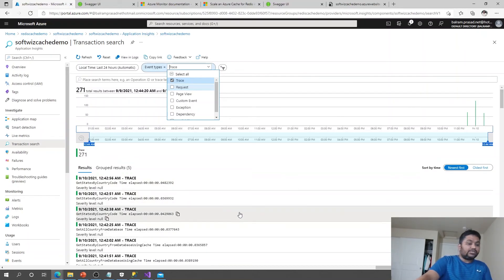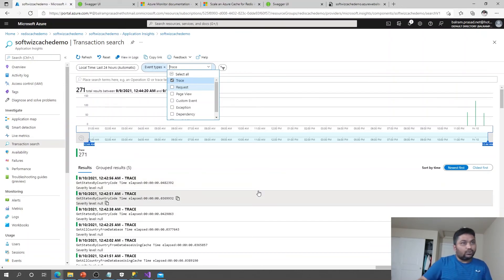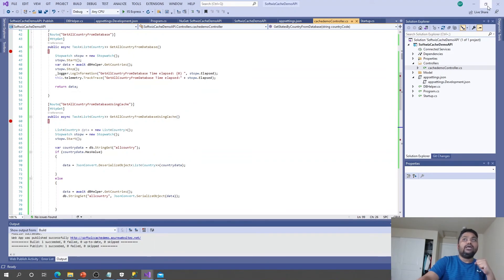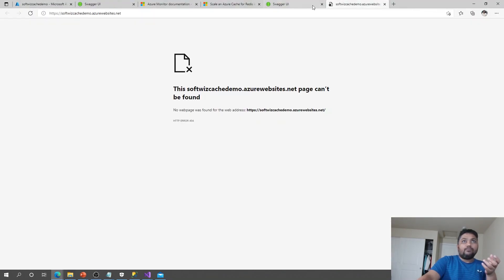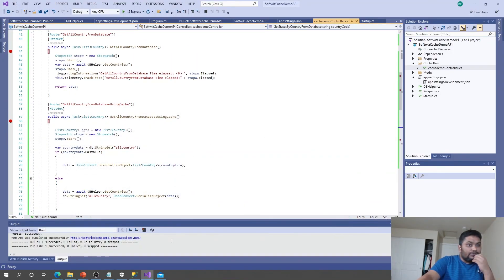So this is what I wanted to share with you all: how to create Redis cache in the Azure portal, how to integrate it with .NET code, and how to see performance benefits under certain conditions. We can measure performance from the network tab, run availability tests, and use telemetry to judge what to use and in which condition. Thank you very much.